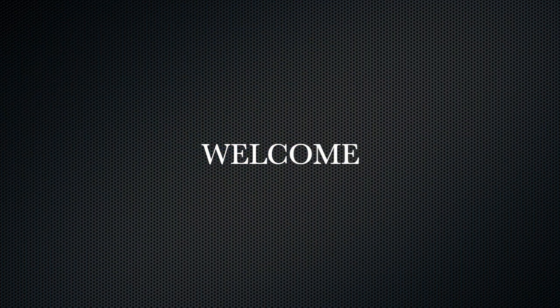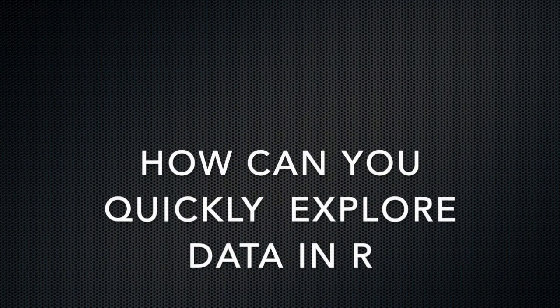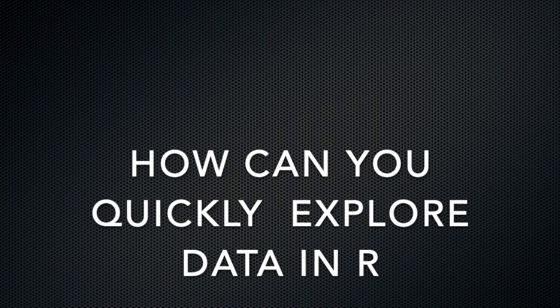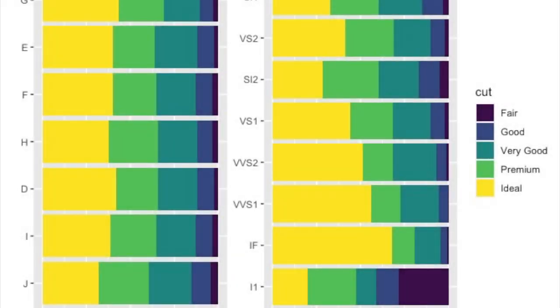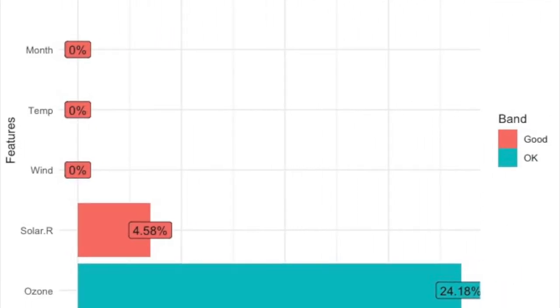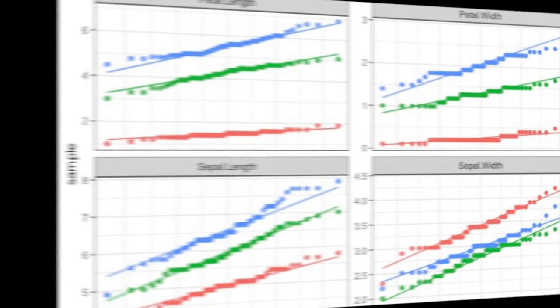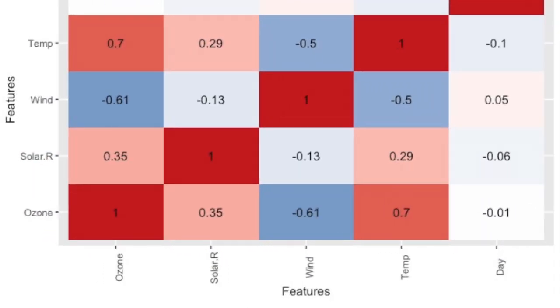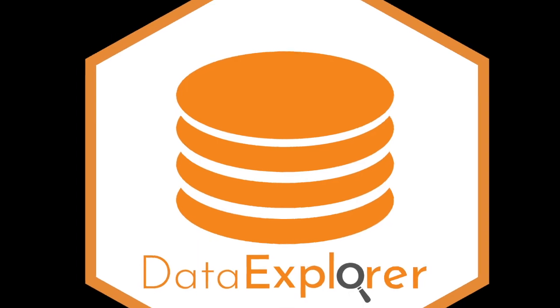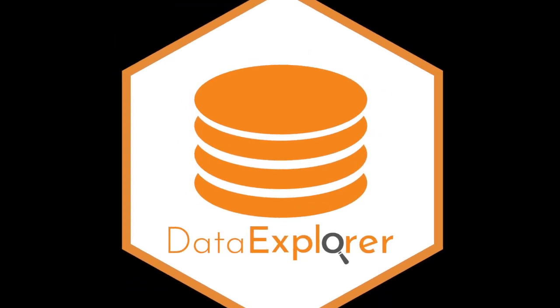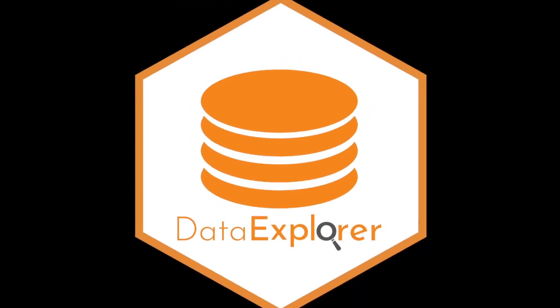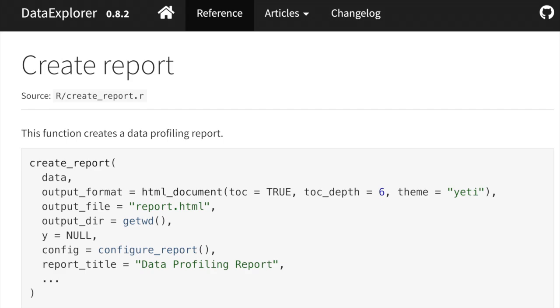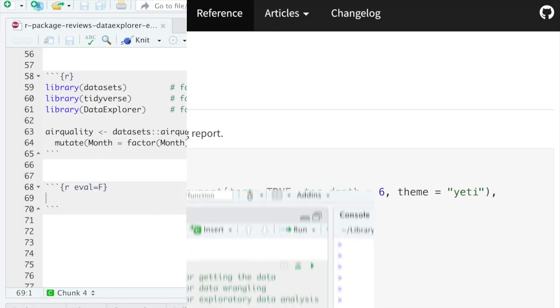Hi, welcome to another video on data science. What is the best way to explore the data quick? I think it's visualization. And what is the best way to visualize the data quick? I think it's Data Explorer package, because it can visualize all your data in seconds using only one function. Check this out.